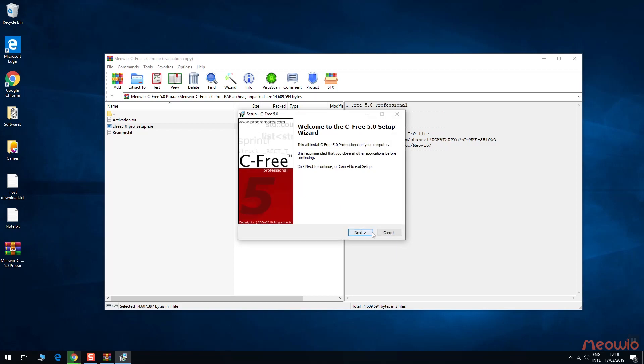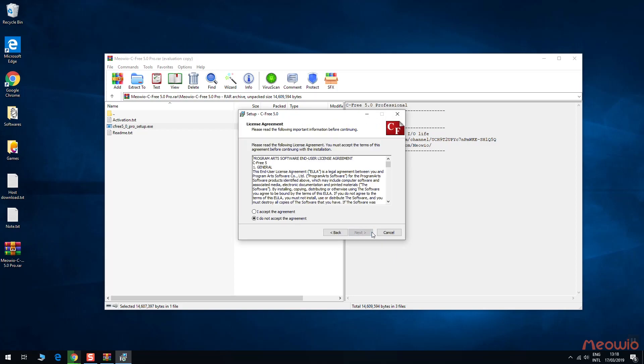Click Next. Now agree with the license agreement, then click Next.